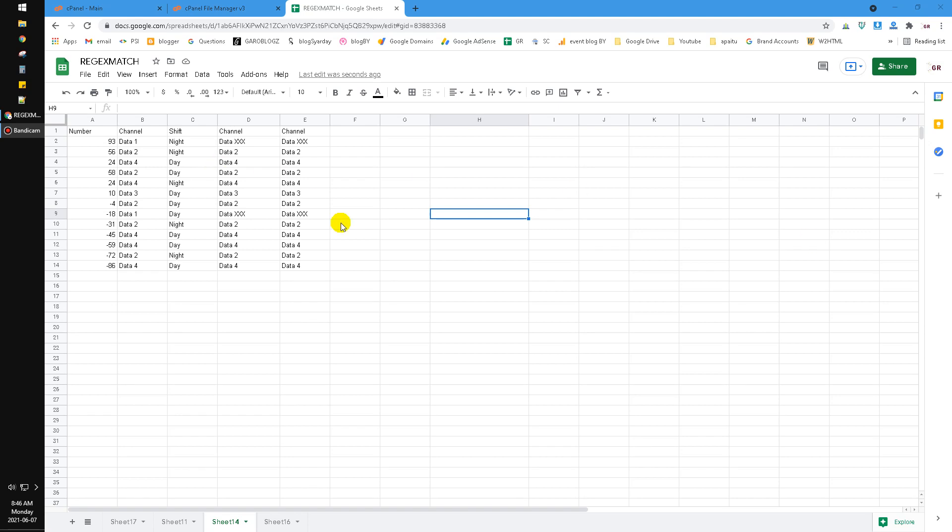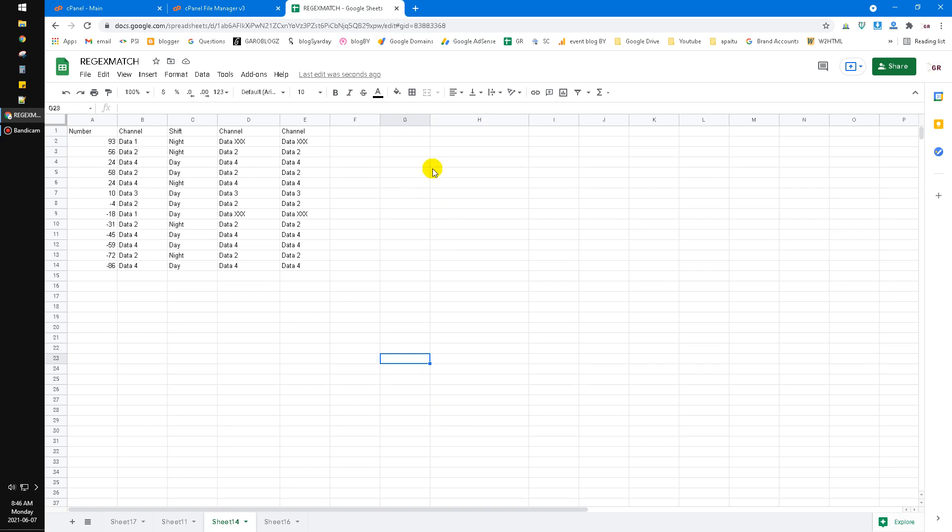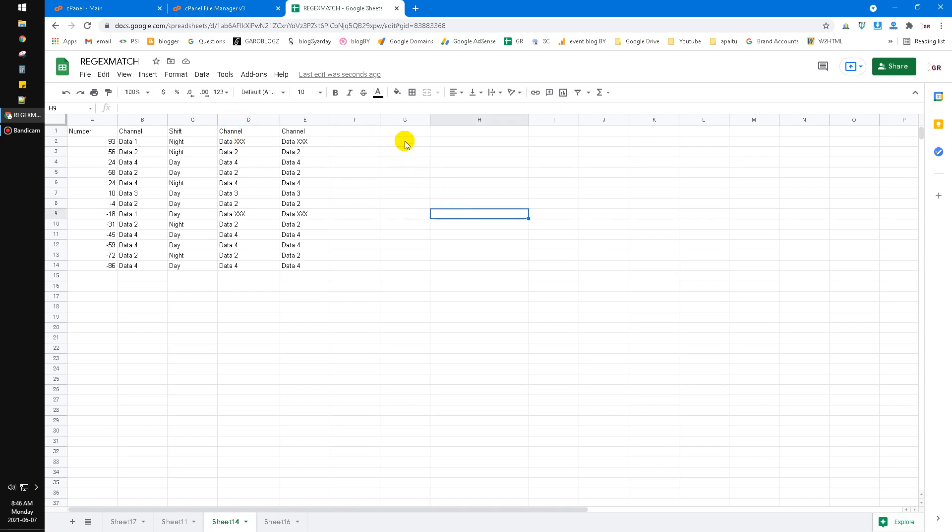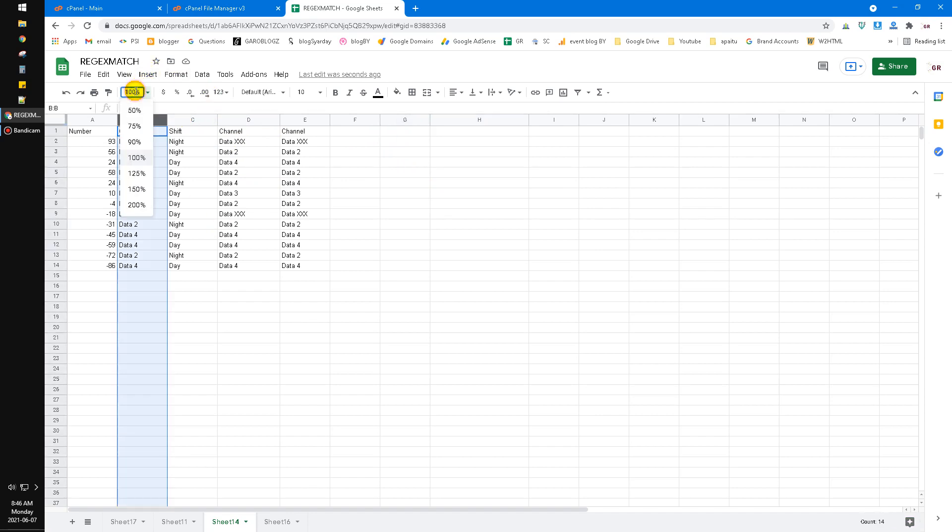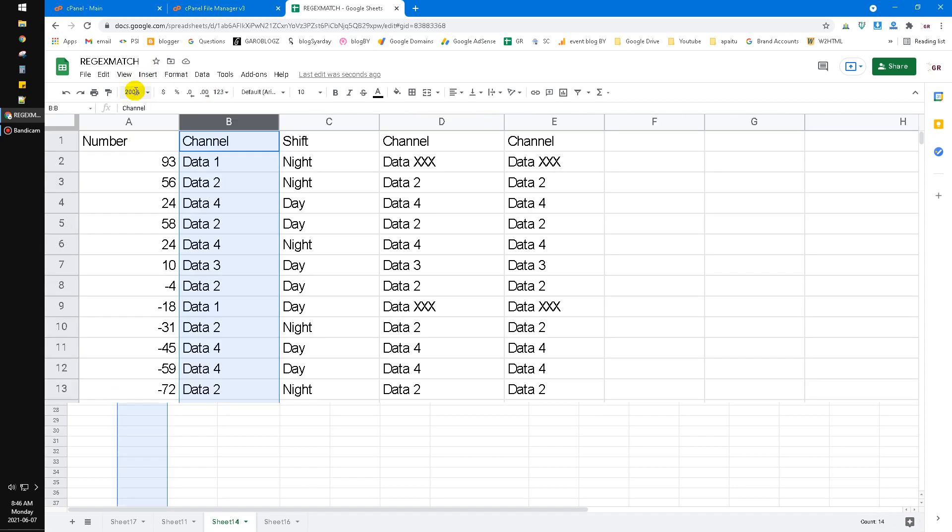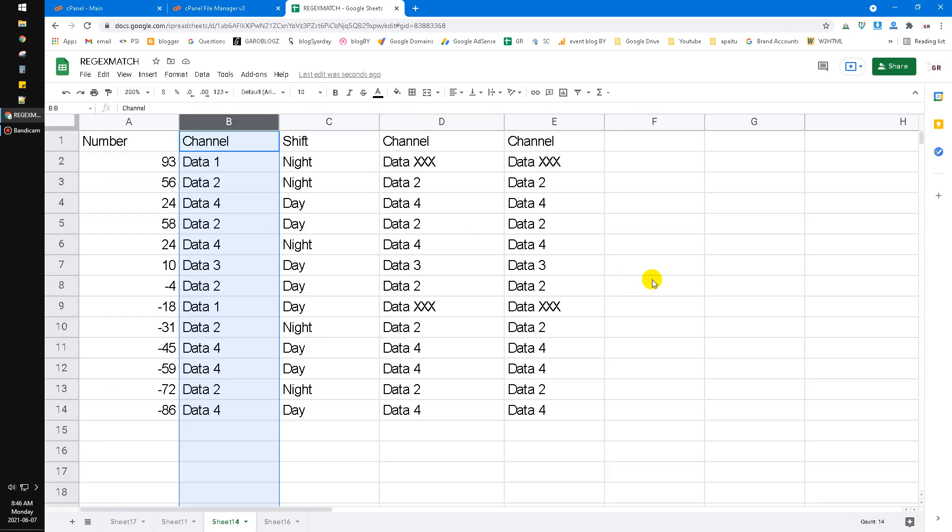Hi hello everyone, welcome to this channel. This video I will show you how to replace data more than one in an easy way. Okay, let's get it on. In Google Sheets you can replace the data using the substitute formula. For example, I want to substitute all this on the B column here, all the data one into data xxx.